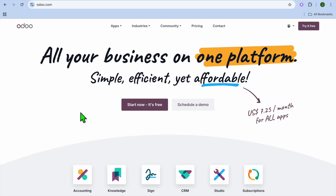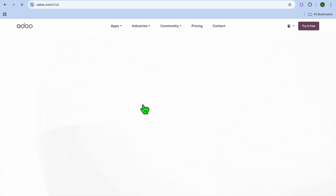Hello, hope you're doing good. In this video I will be showing you how to make a blog website in Udo. All you'll need to do is go to udo.com, then from there you can tap on 'Start Now, it's free.'